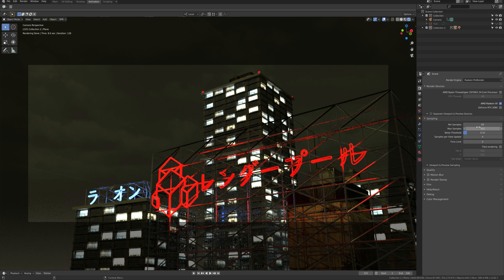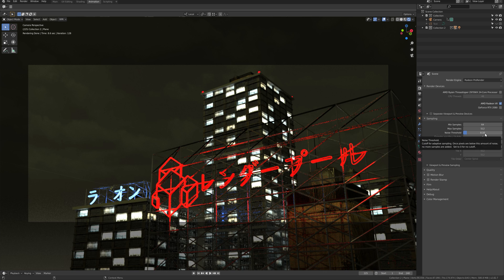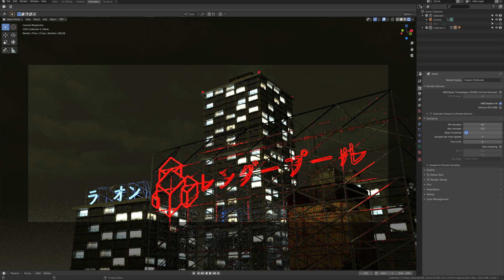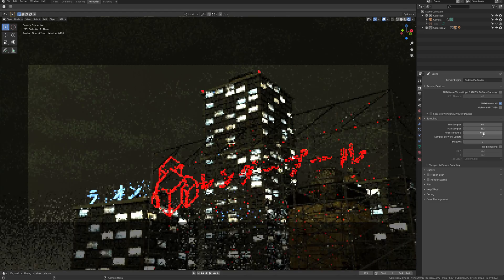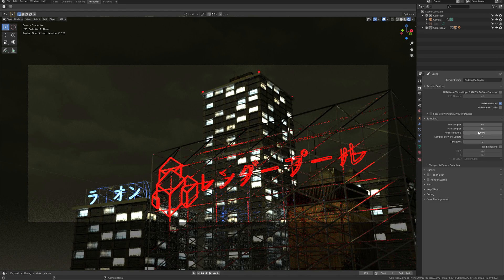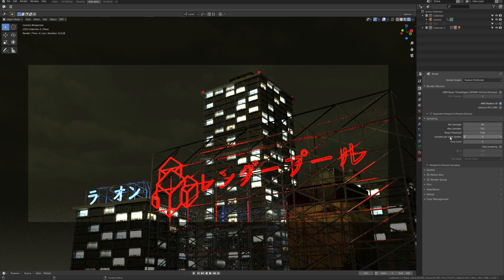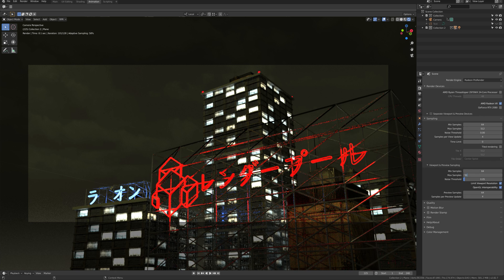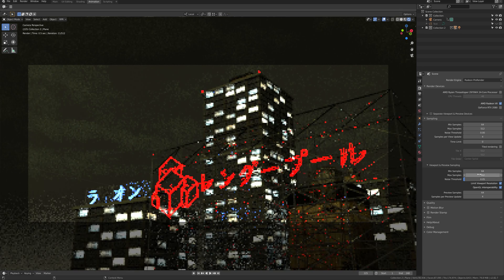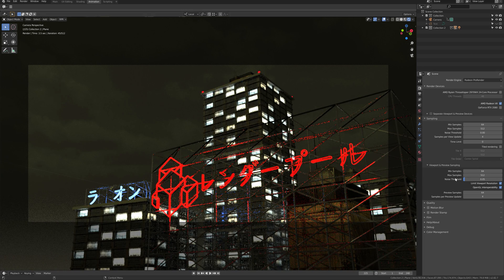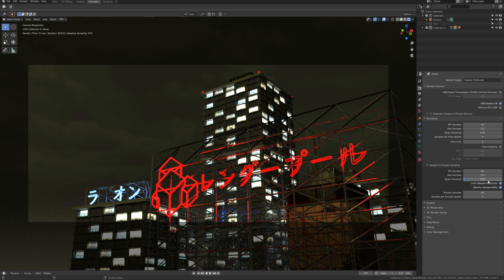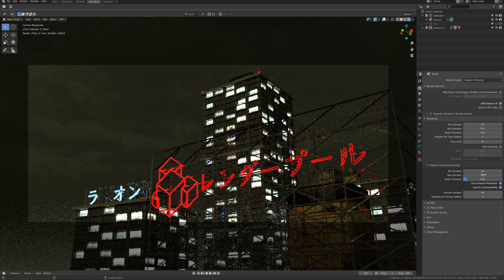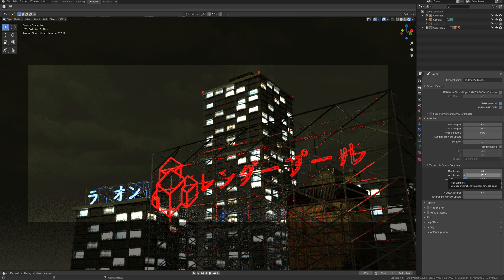For the sampling, there are not that much to set up. Max sample and noise threshold is where you will most likely be adjusting. The sampling method is same as default render. The more samples you have, the less noise you will have on the final render. Noise threshold is a setting where it will stop calculating parts of pixels where they do not notice any noise, so the rendering will be faster with it.